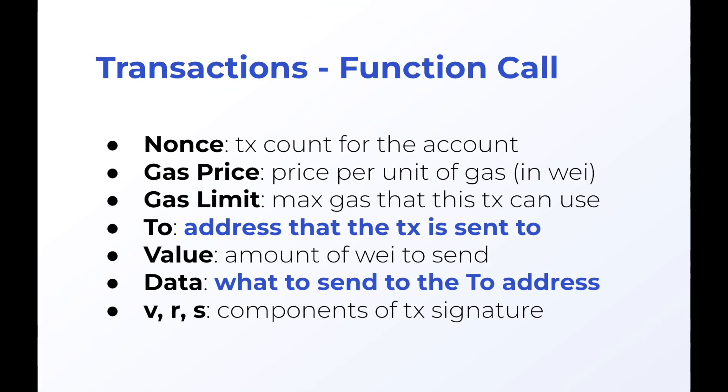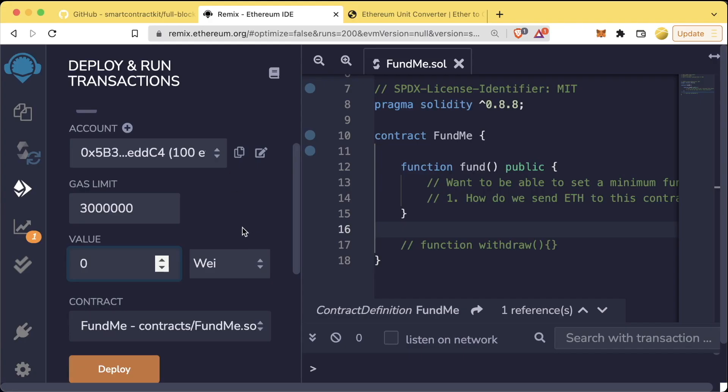For a function call, we can also still populate the Wei that we want to send. So we can call a function and send a value at the same time.